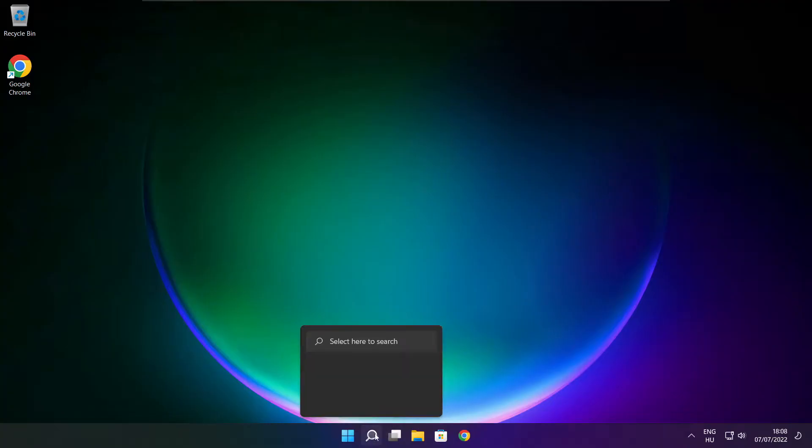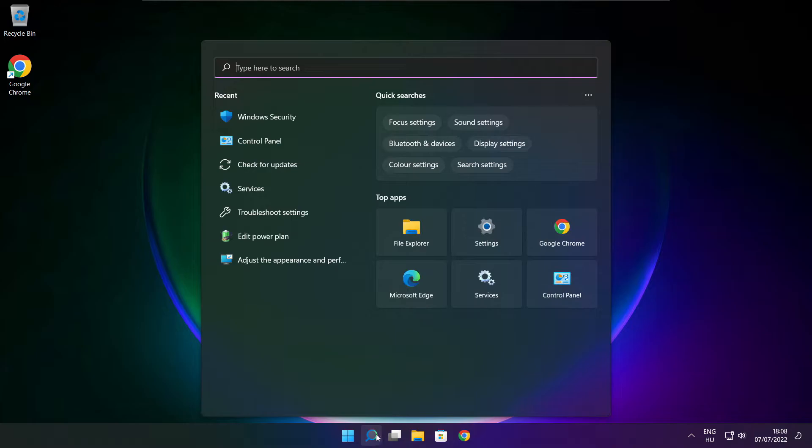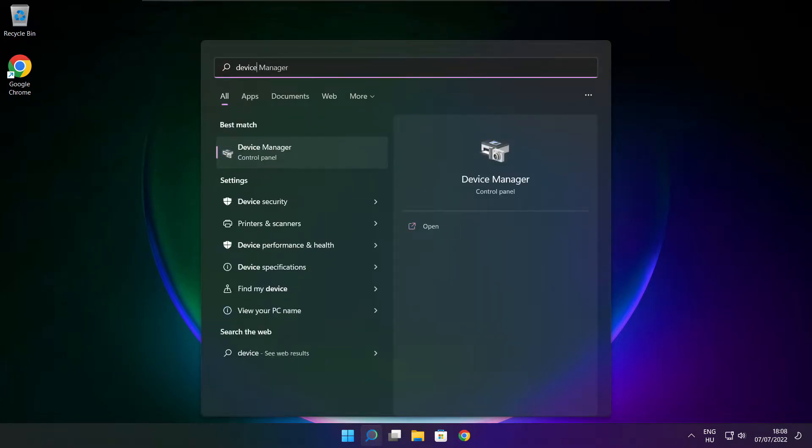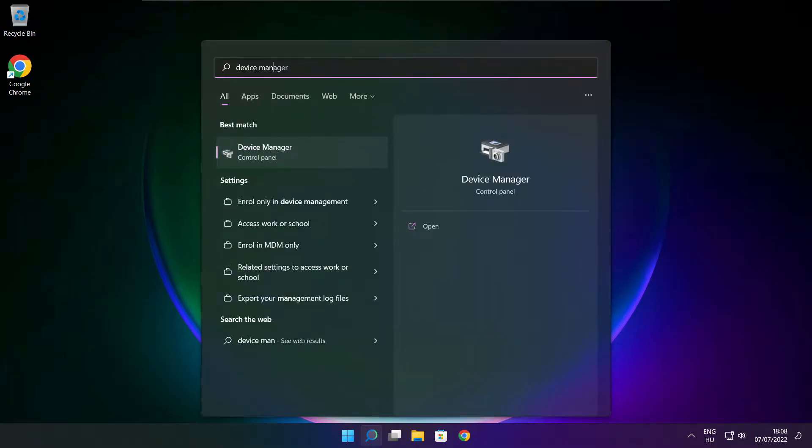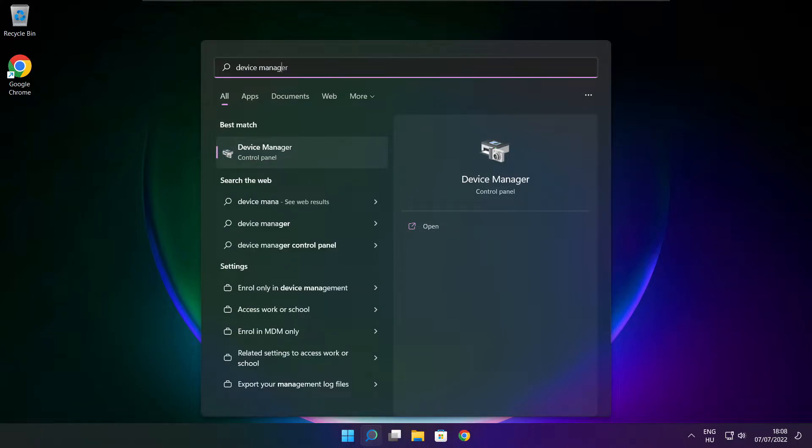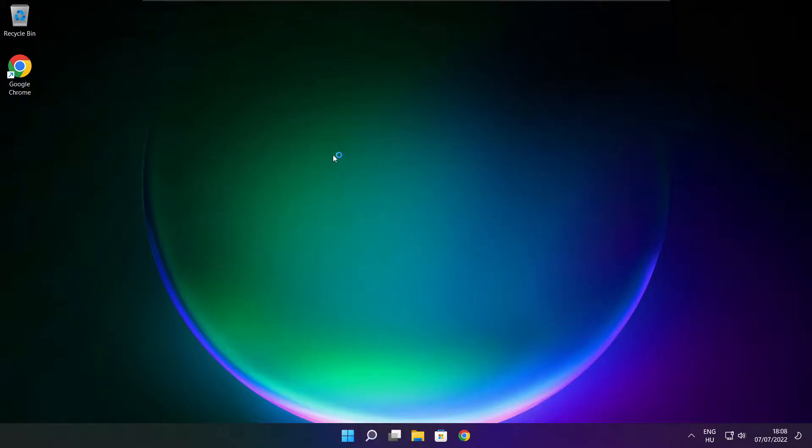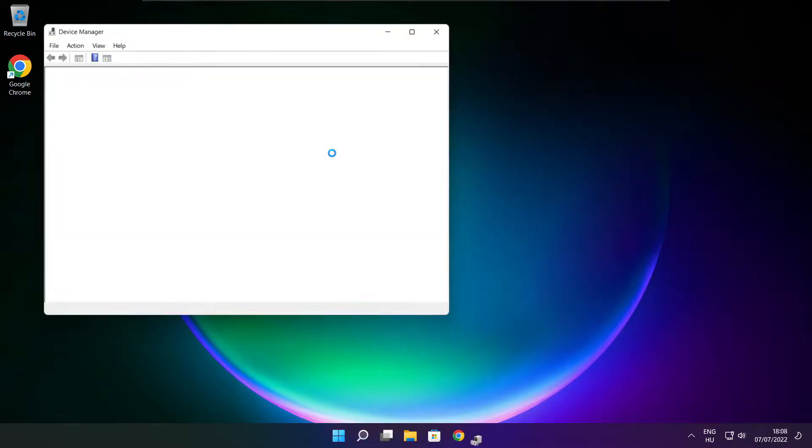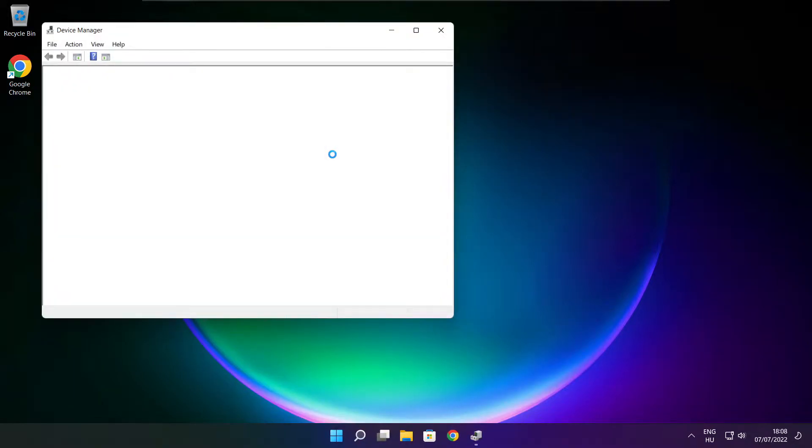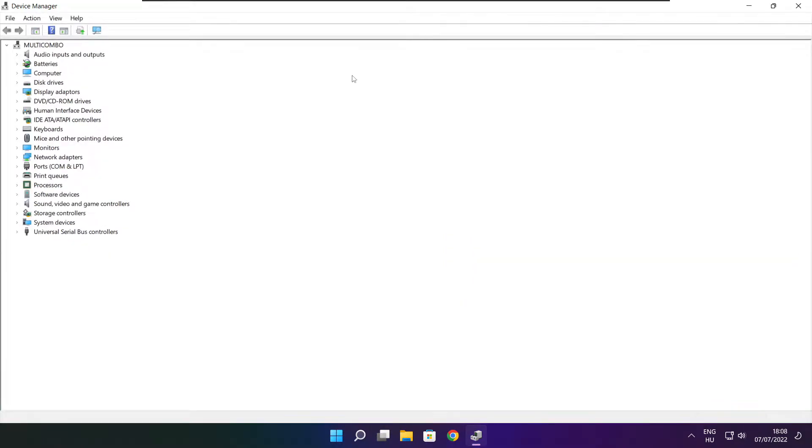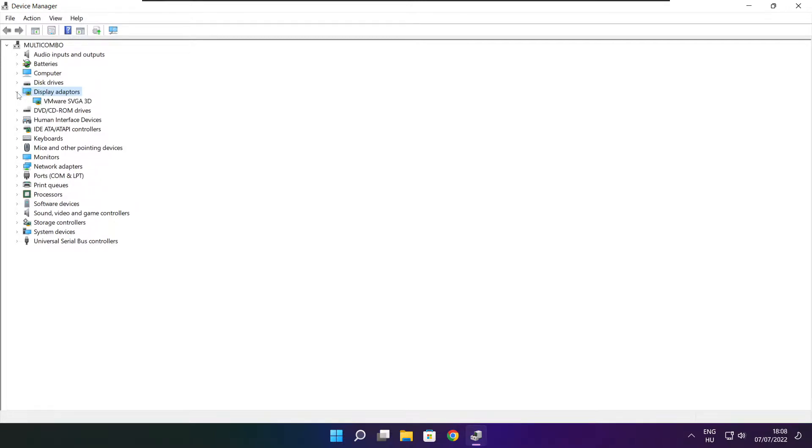Click the search bar and type device manager. Click Device Manager. Click display adapters and select your display adapter.